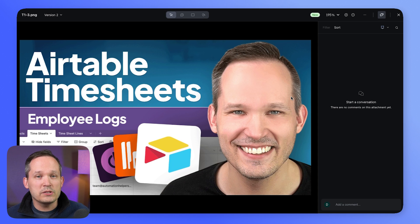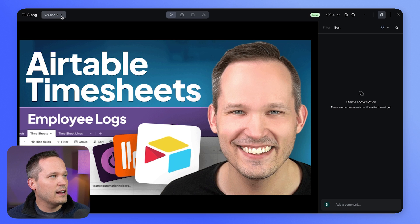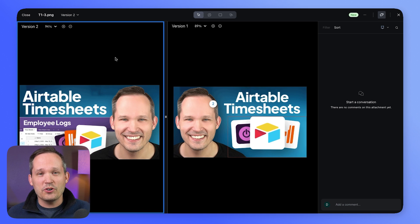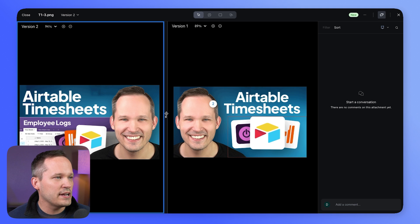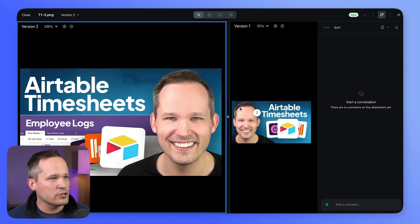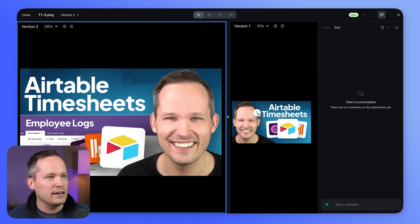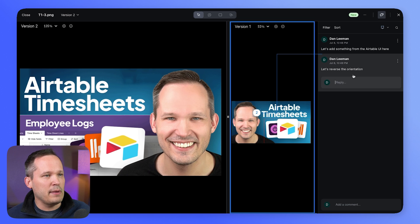By default, because we have a new version, we're looking at the most recent version. But here's where it gets pretty cool — we can click on the current version and compare it to a previous version. Now we have both versions side by side, and there's a lot we can do here. We can change the size, so if we want to see the new version a little larger while still referencing the old one, we can certainly do that. I can click back and forth and see the different comments I've made.